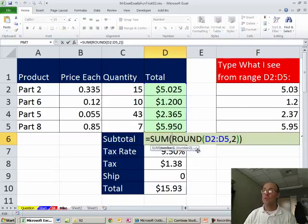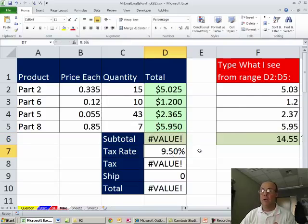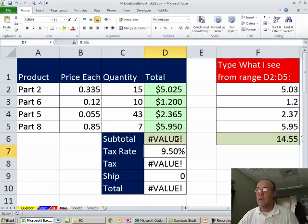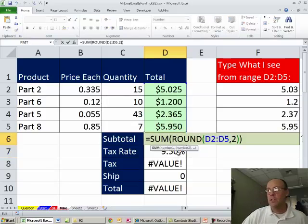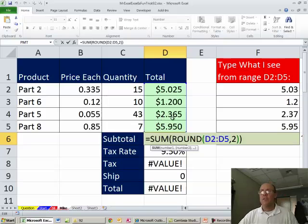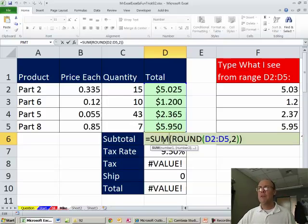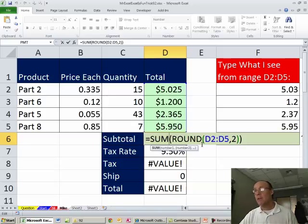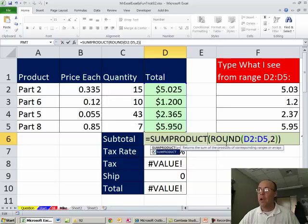Now if you don't use Ctrl-Shift-Enter, you get a value error. That value error says you forgot Ctrl-Shift-Enter. In this particular situation, if you research this on Google or Microsoft help, they usually say use SUM, ROUND, and Ctrl-Shift-Enter, but forget that - I'm going to use SUMPRODUCT.